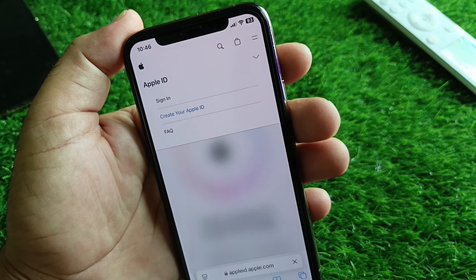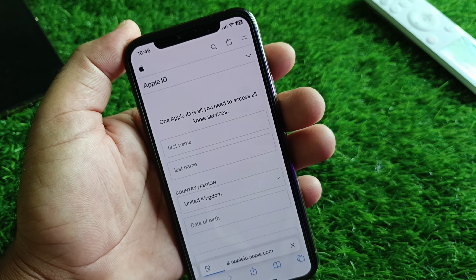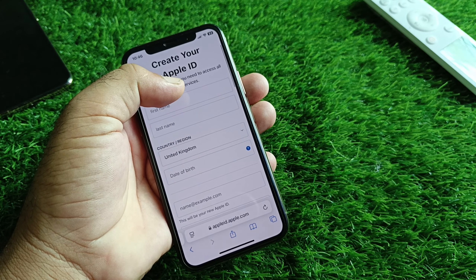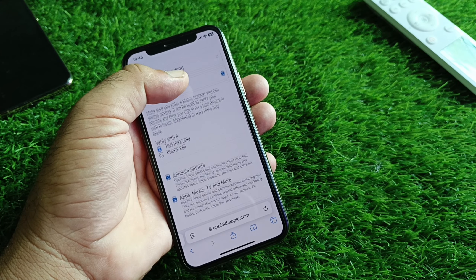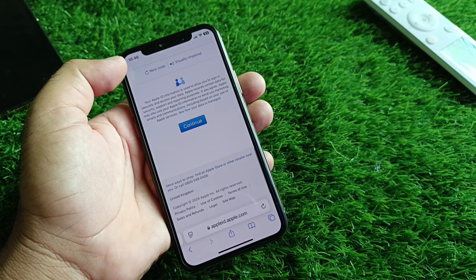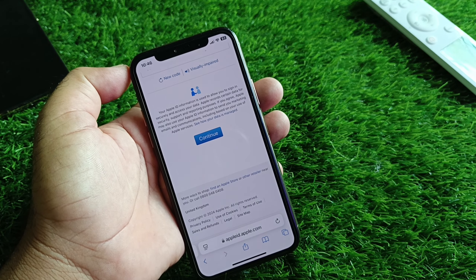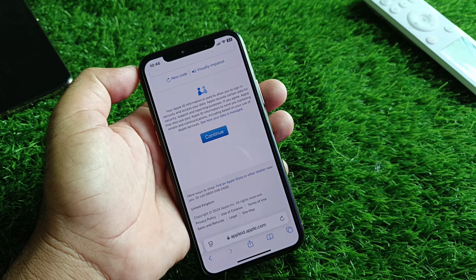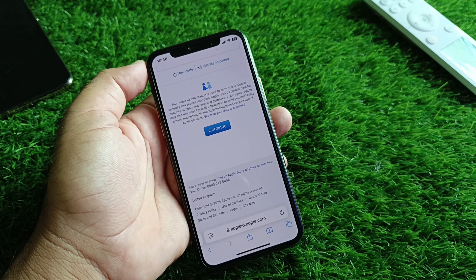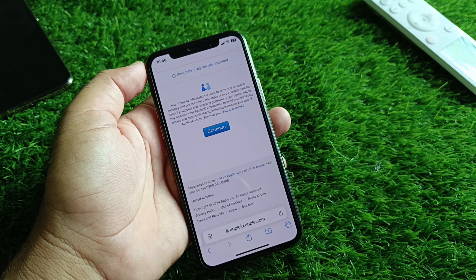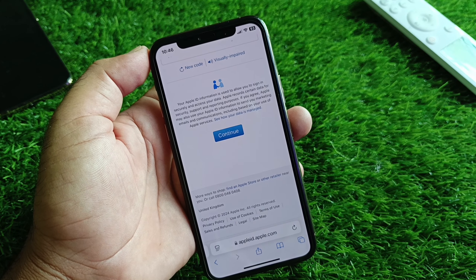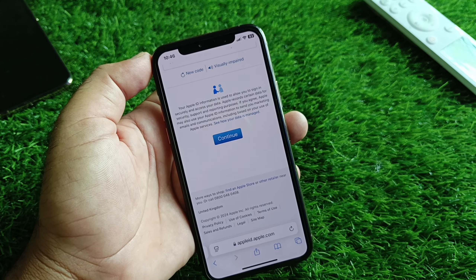Click on Create your Apple ID or Apple Account. This form will open — fill in all the details and click Next or Continue. Your problem will be fixed and you can easily create your new Apple account from here. By using all these methods you can fix it very easily. For more videos, please subscribe to our channel.